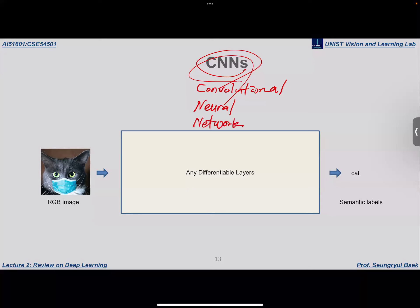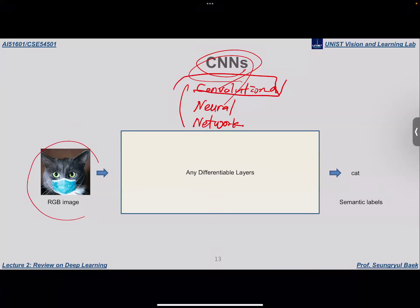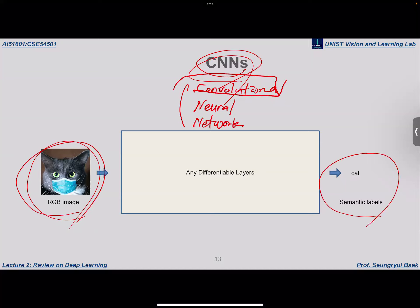CNNs are called CNNs because they have convolutions as the main block. The researchers who first invented CNNs were perhaps inspired by the fact that convolution is a differentiable operation and at the same time is frequently used in image processing tasks. They wanted to process images as input and map them to class probabilities, so they were inspired to use the convolution operation as the main block.